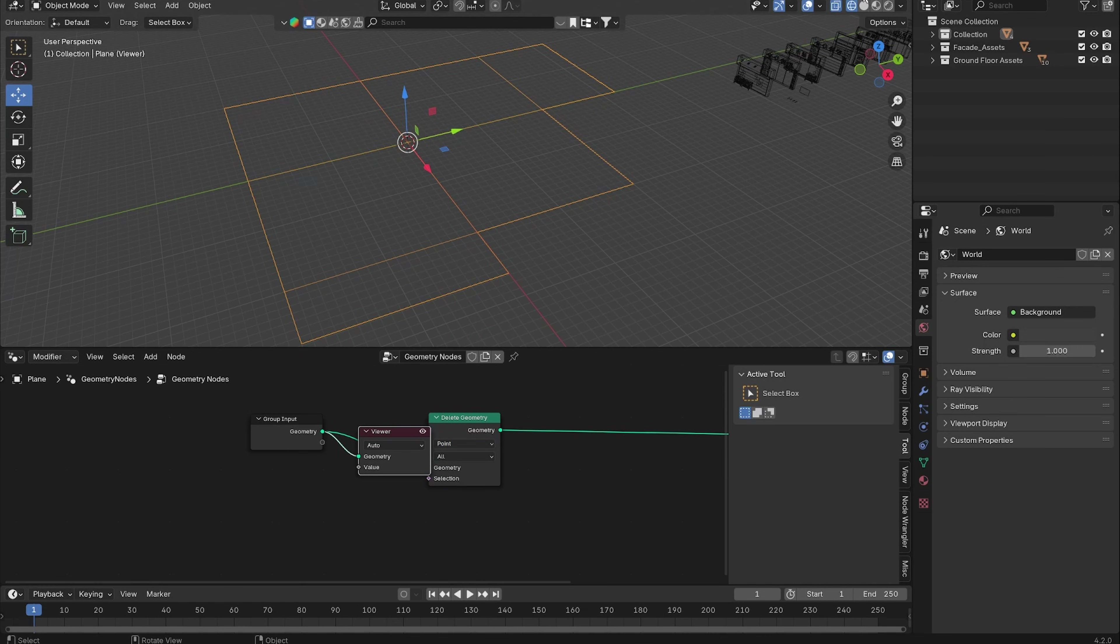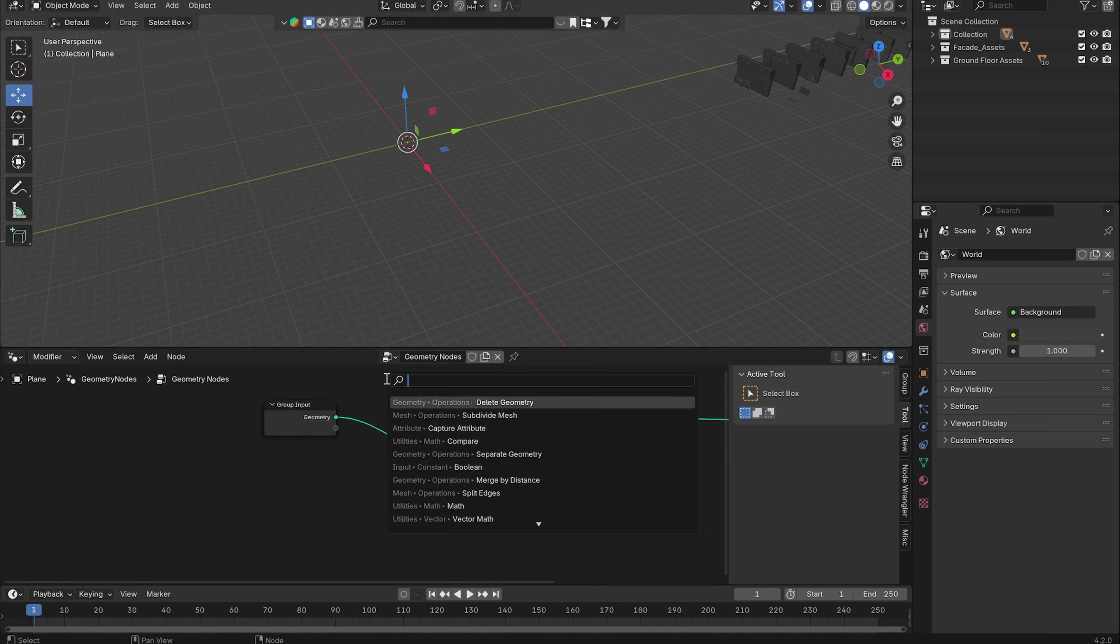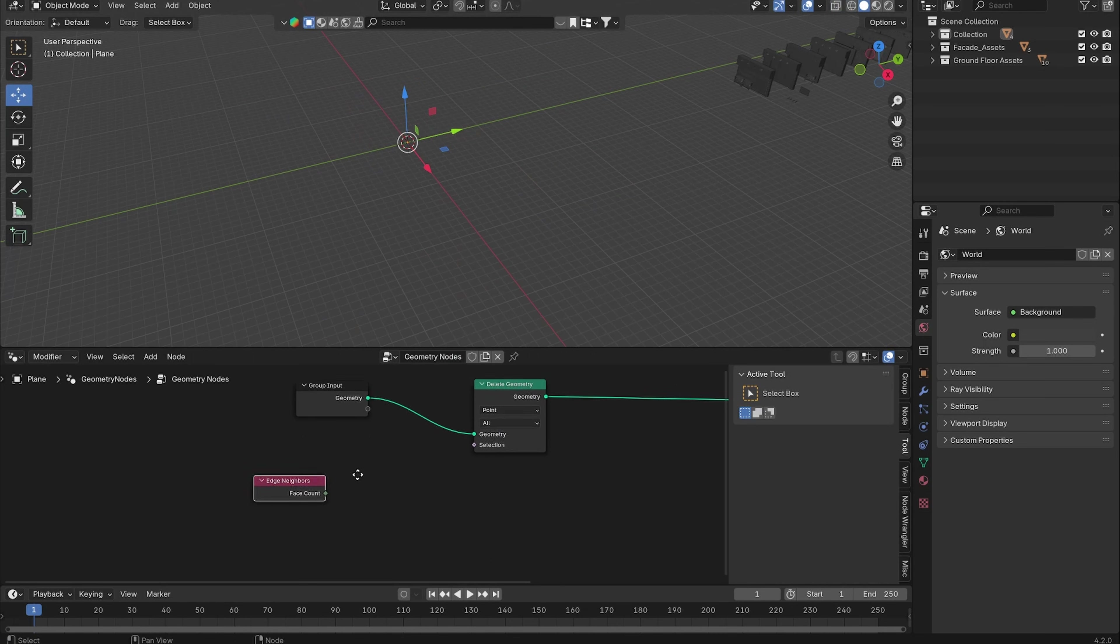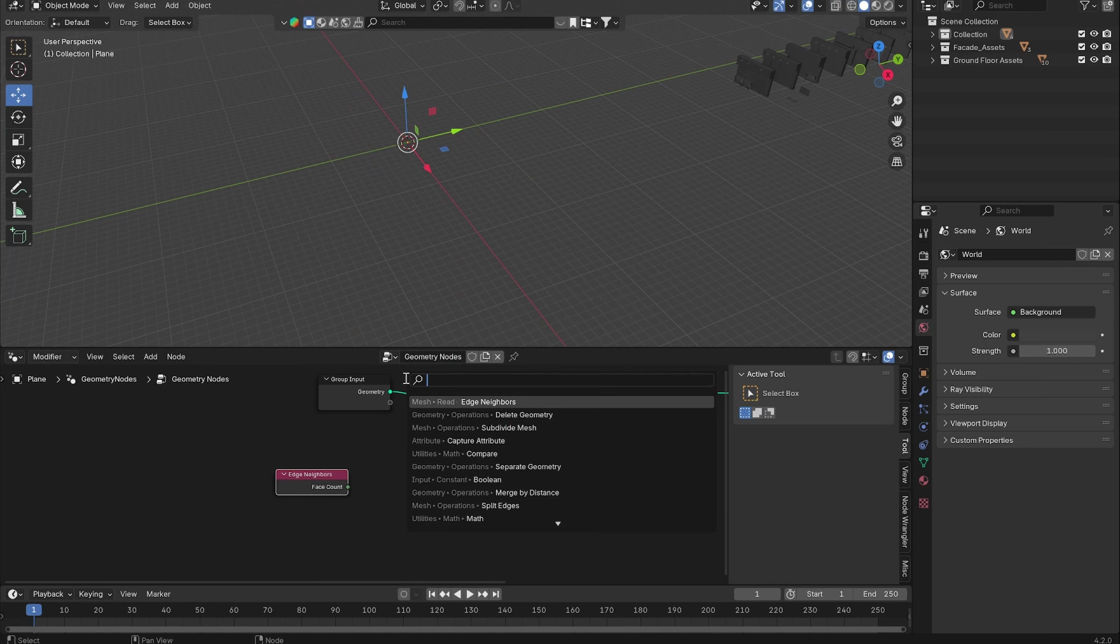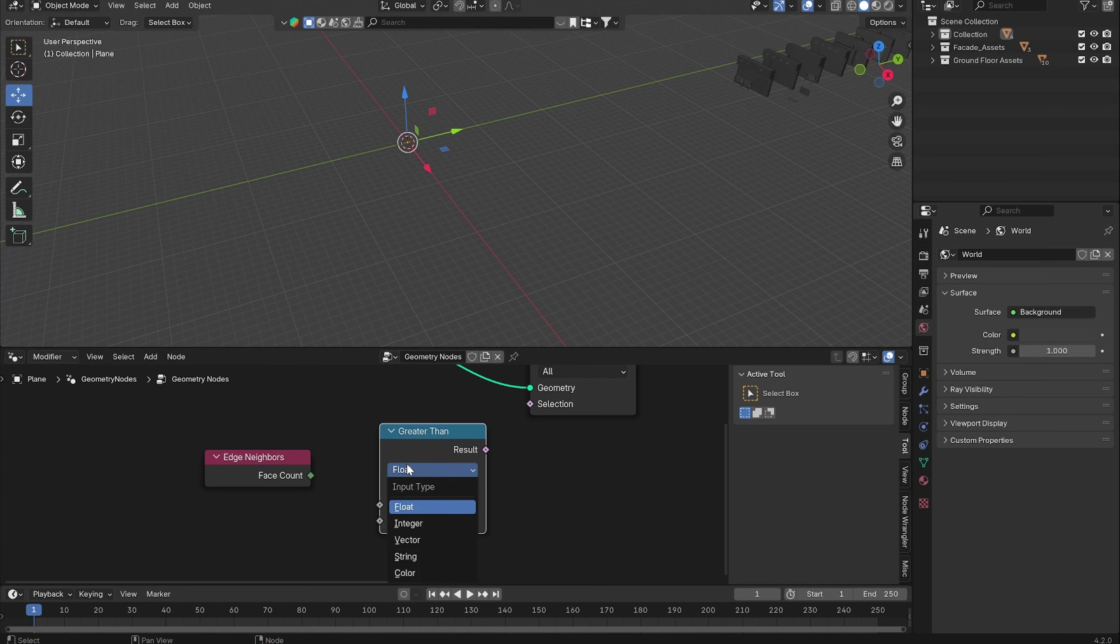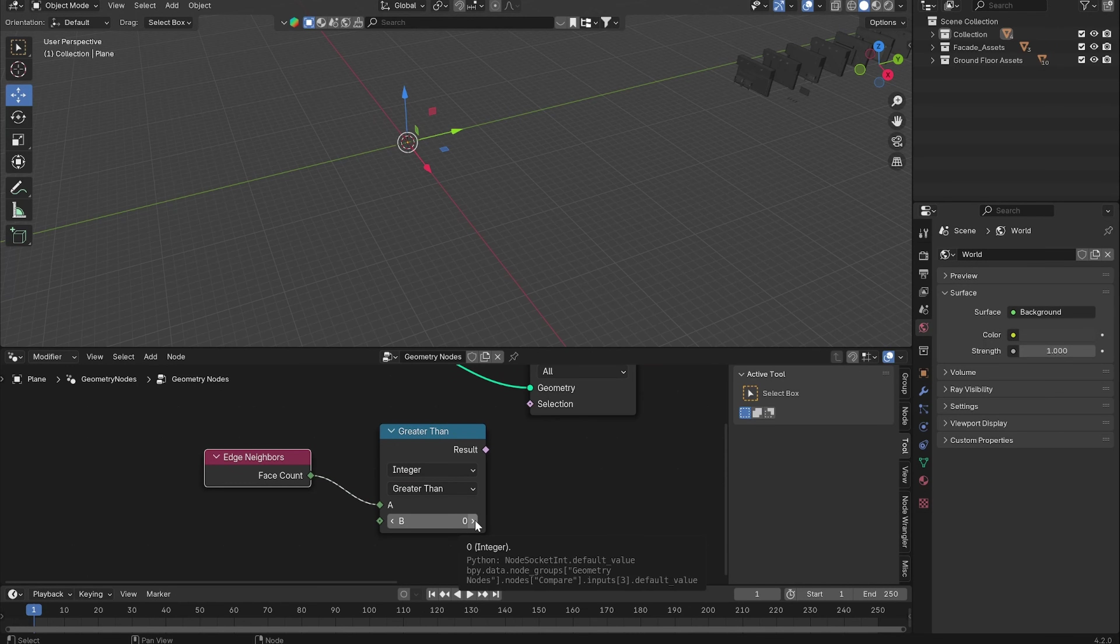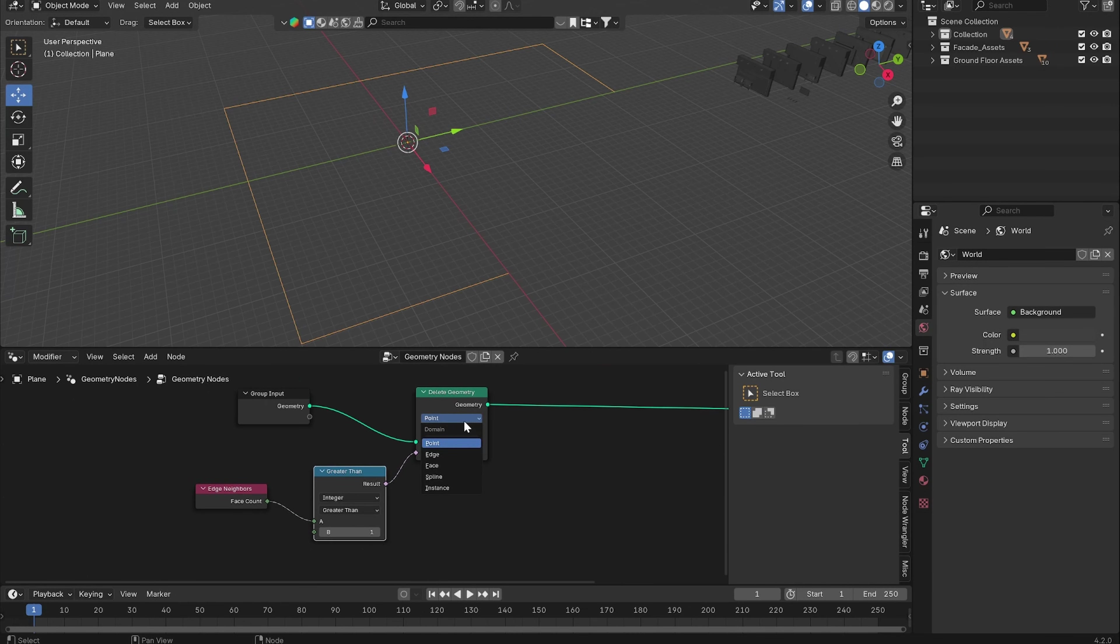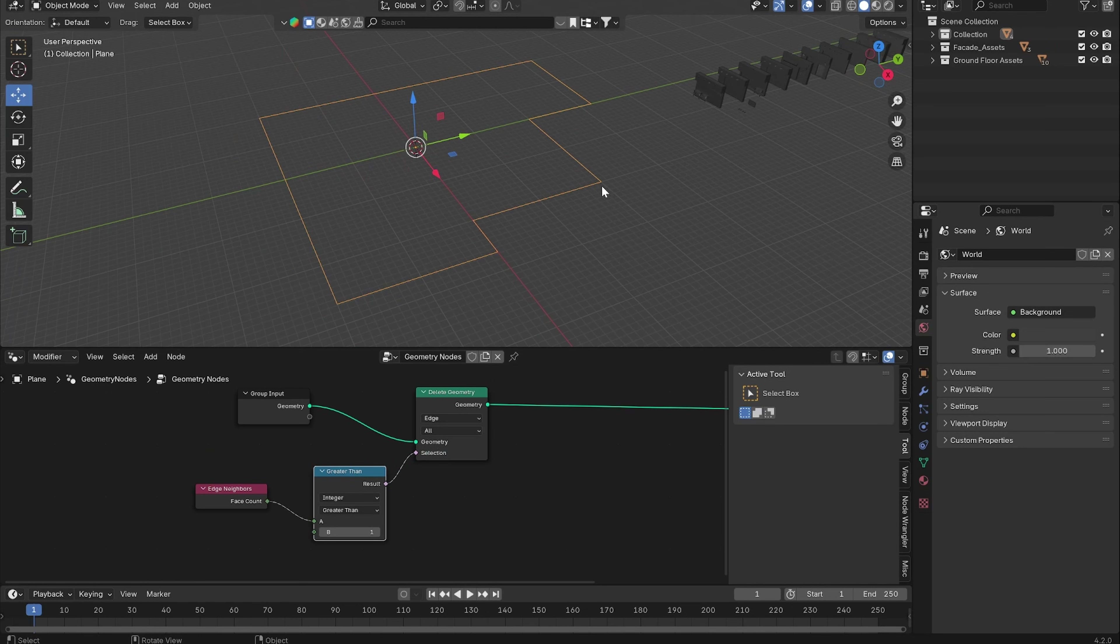Now we want to basically just delete all of the edges that are inside the face and just keep the edges on the outside. Let's add in an Edge Neighbors node and a Compare node. Let's change it from float to integer. Plug the Face Count into input A and compare it to a number of one.